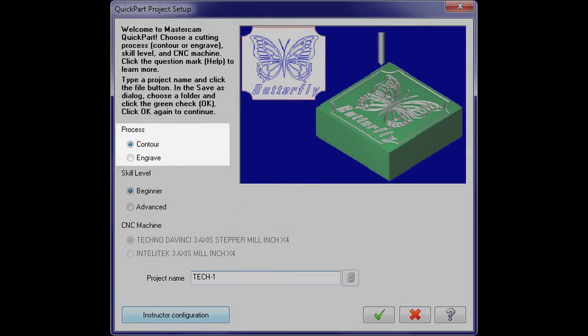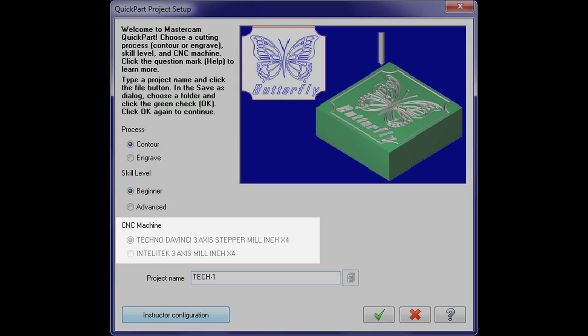Extensive instructor controls allow for program customization to meet the students' needs and available resources.